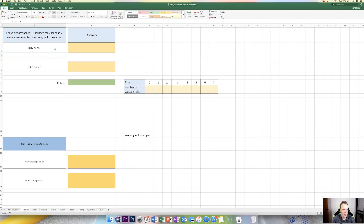Let's just read the question. The question says that I've already baked 12 sausage rolls. If I bake two more every minute, how many will I have after six minutes and after one hour? There are also a couple more questions: how long will it take to make 102 sausage rolls, and how long will it take to make 46 sausage rolls in total?